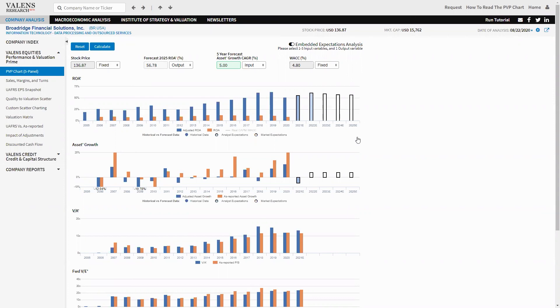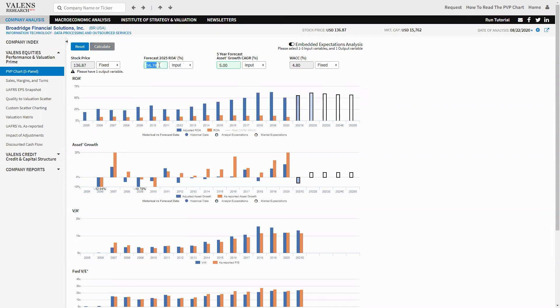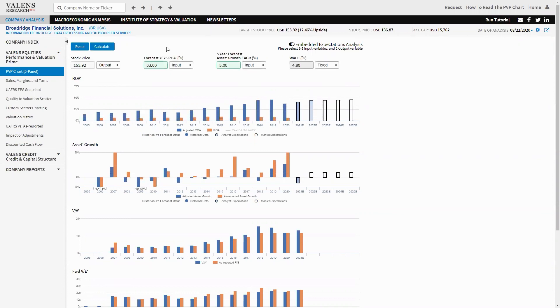On the other hand, if Broadridge can grow organically, then any recovery they see in ROA is going to be gravy and mean further upside to the stock. How much? Well, let's see. If we said they get back up to 63% ROA with 5% asset growth, that means the stock will be worth $150, 12% to 15% upside.